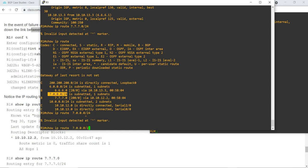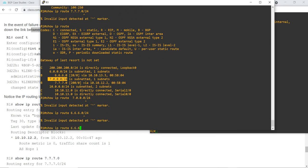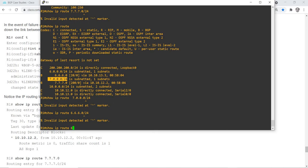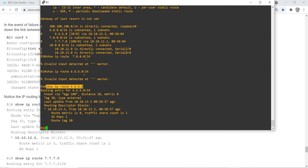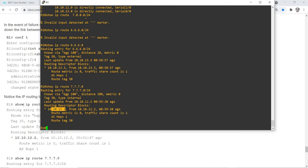Let me do 'show ip route 6.6.6.0'. There we go — it's choosing R3 as the next hop. Same for the 7.7.7.0 network — same result.